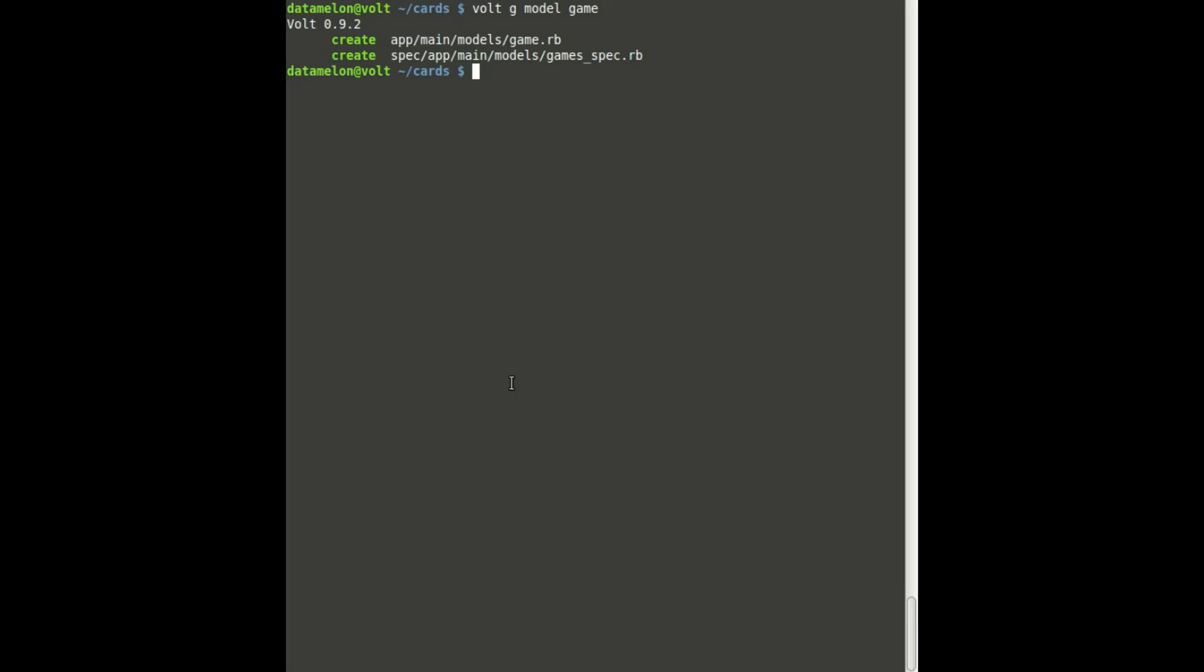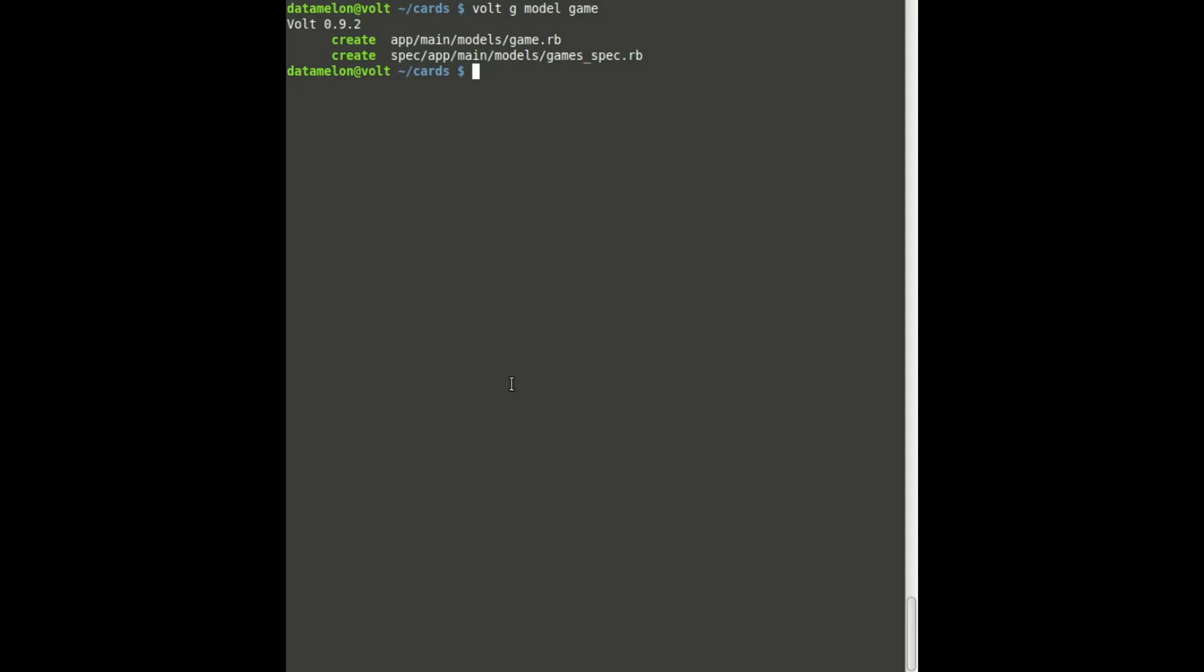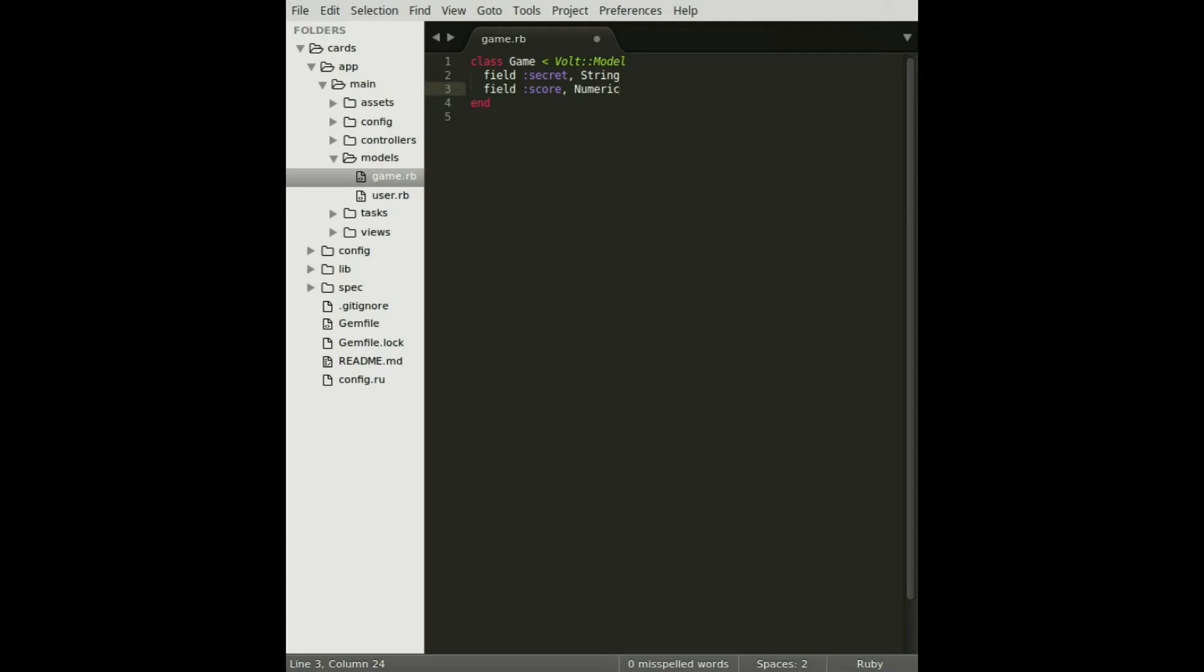If you're unfamiliar with Volt models, take a look at episode 2 where I cover Volt models in depth. Now let's define the model. The first field that we're going to store will be the value of the card that the dealer is holding. Then we're going to add a field to hold the number of points earned for the current game. We're also going to add a field to hold the shuffled cards in.